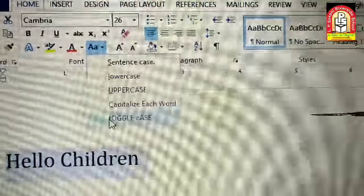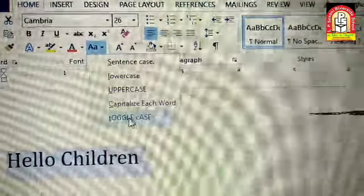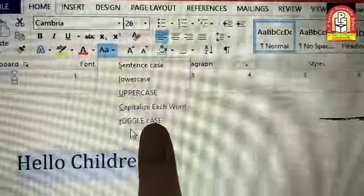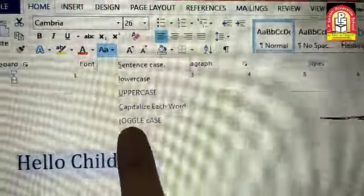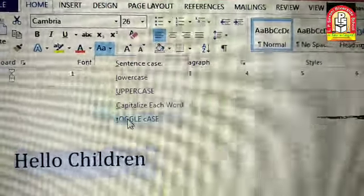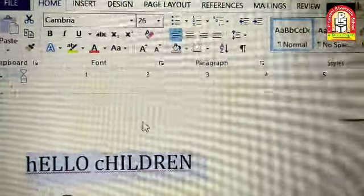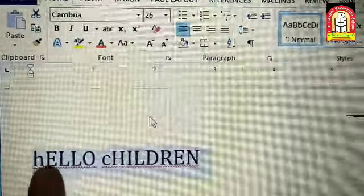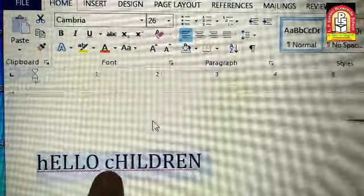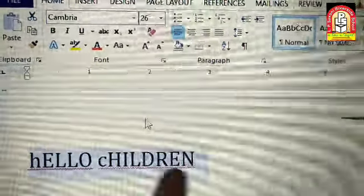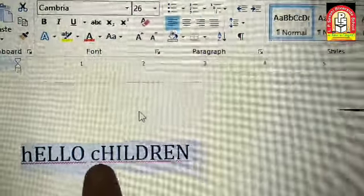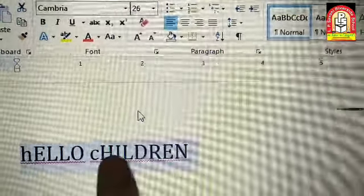And the last one is Toggle Case। Toggle case में देखो — first character जो है वो small है, and the rest of the characters are in uppercase यानि capital। तो Toggle Case पर क्लिक करती हूँ — Hello का H small है, and the rest of the characters are in capital letters। Children में भी C is small, and the rest of the characters are in capital letters।